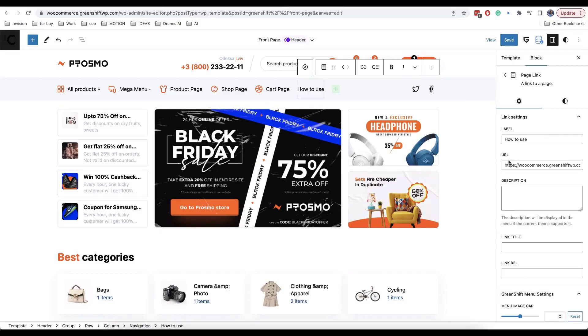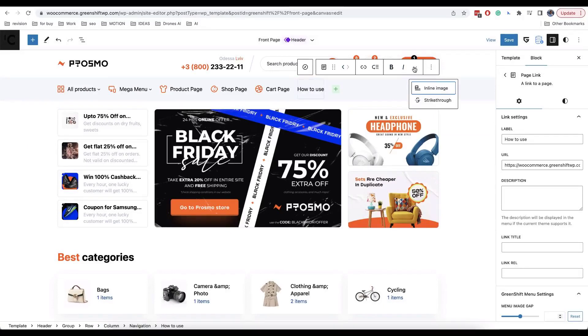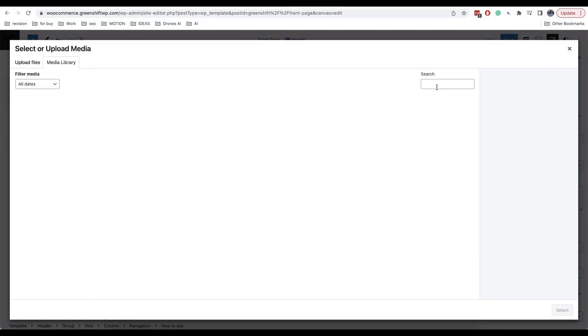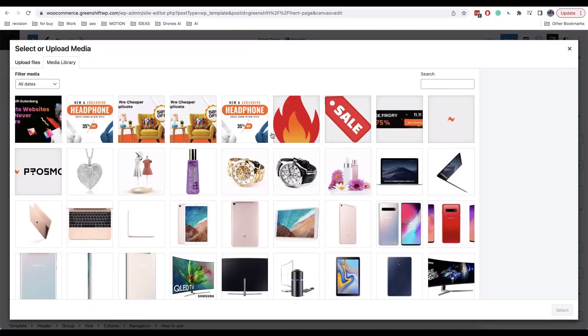If you want to add image in link, place cursor in text where you need icon and click on arrow button in toolbar. You will find the inline image option.